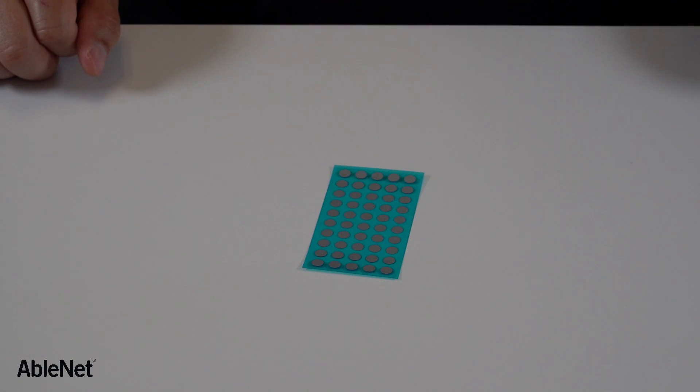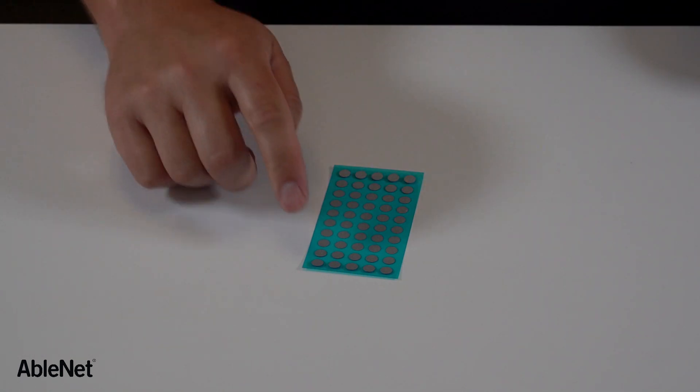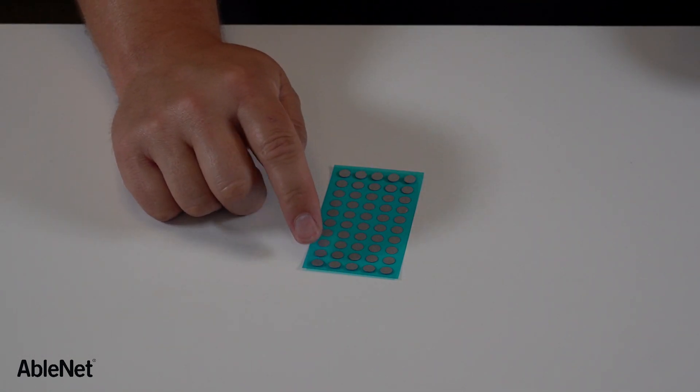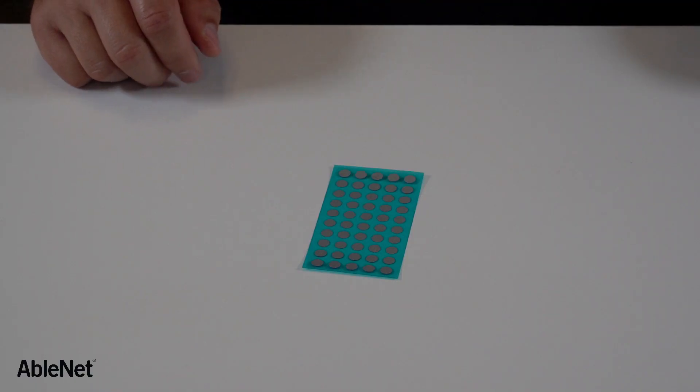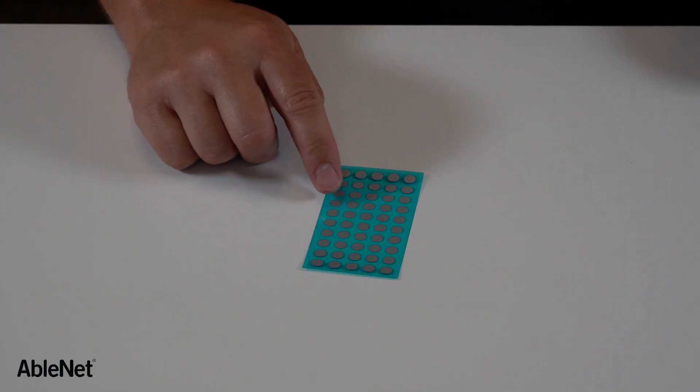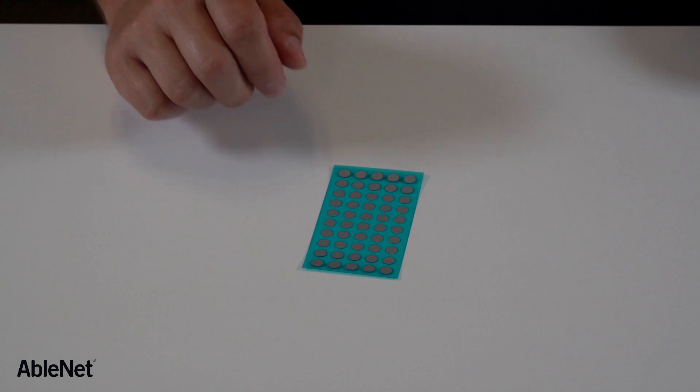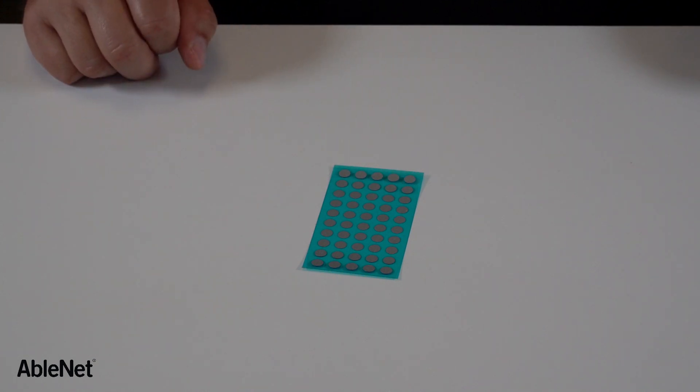The final step before we get started is to take one of these reflective dots and stick it on our forehead or nose. You can also stick it on your glasses or the brim of a hat. Tracker Pro looks for the reflective dot to track the head movements of the user and move the mouse cursor on the screen.